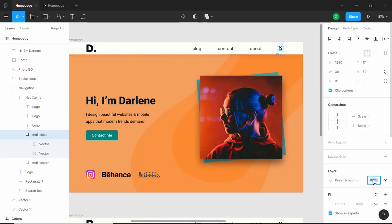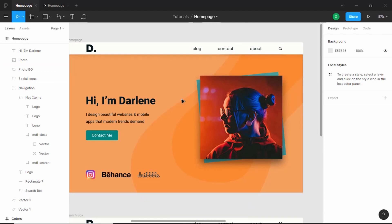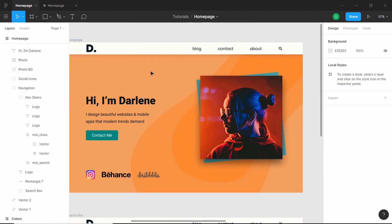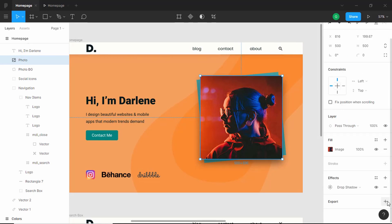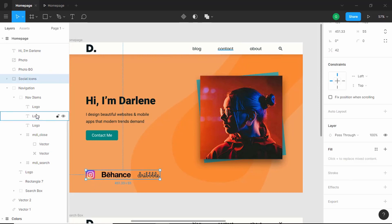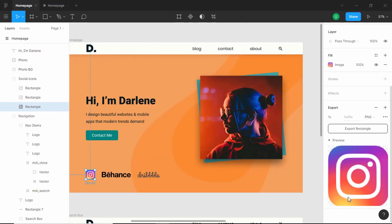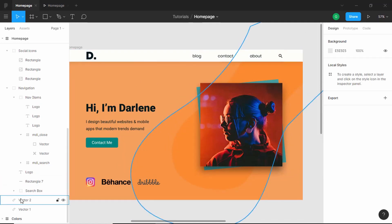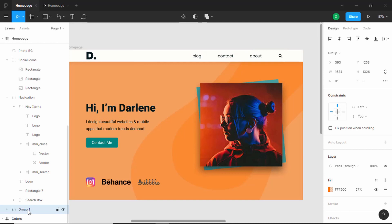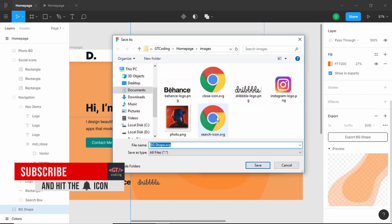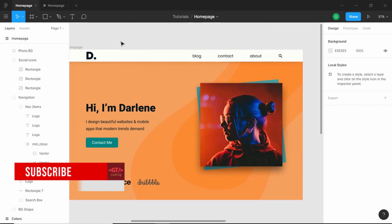Now let's set the opacity back to 0. I will select the remaining images and export them. For some images like the photo and the icons I will select PNG as the file format, and then we will also export the two background shapes. For the background shape I will select both of them, group them, and export the group. We have now exported all the images we wanted.